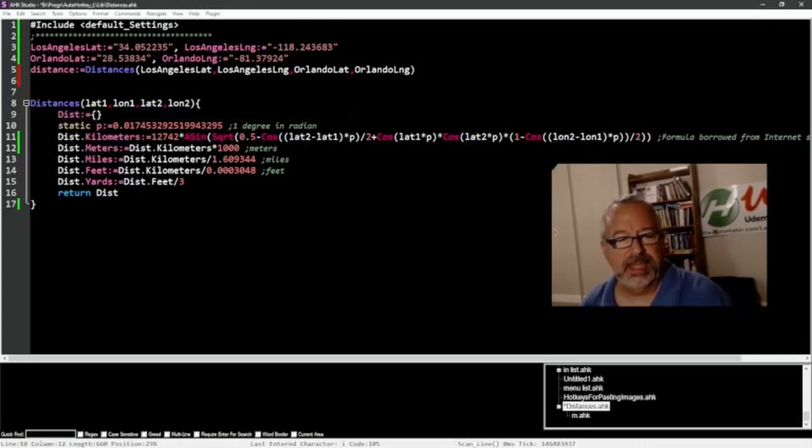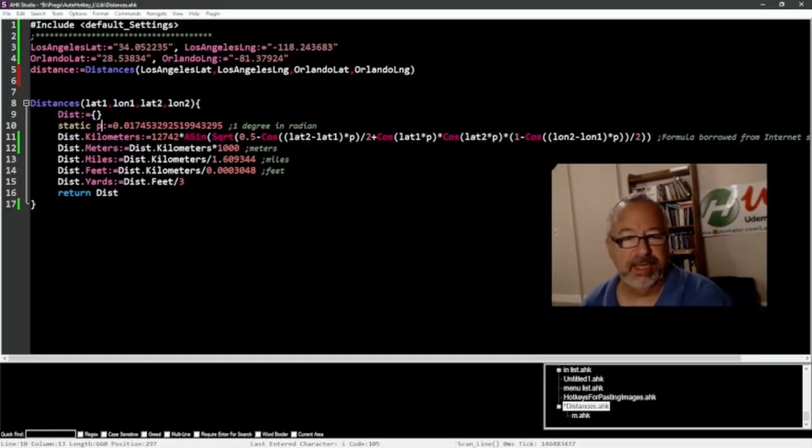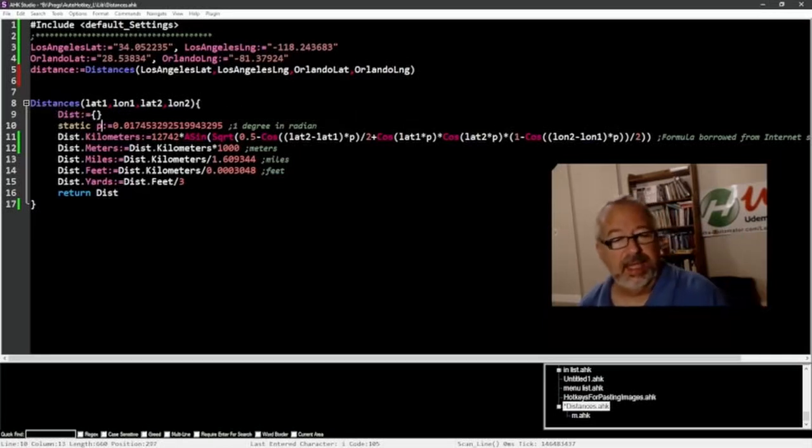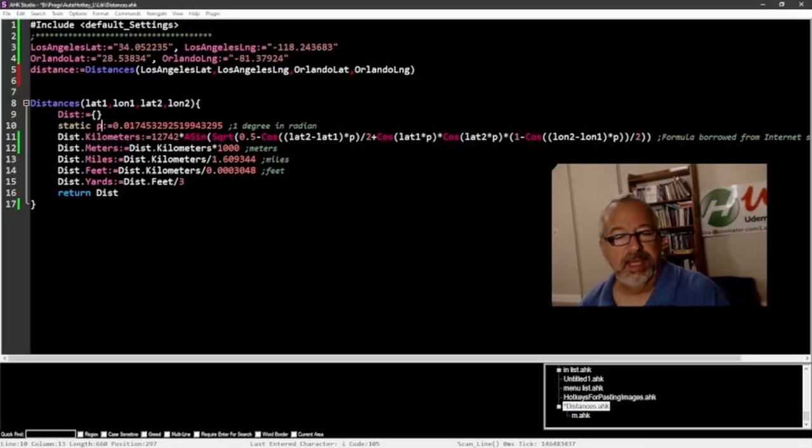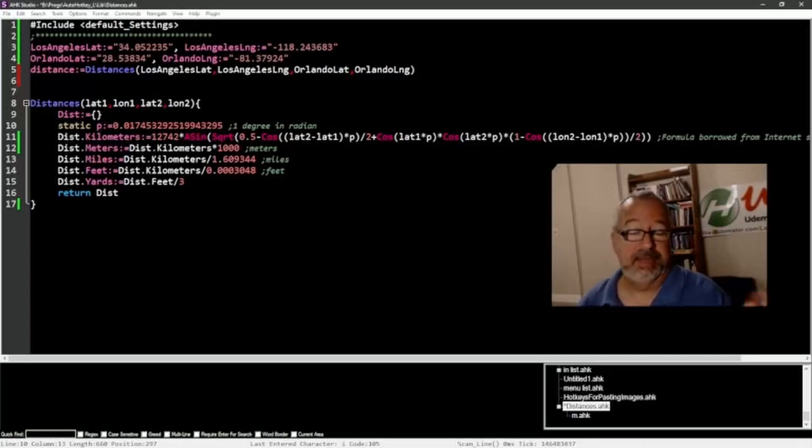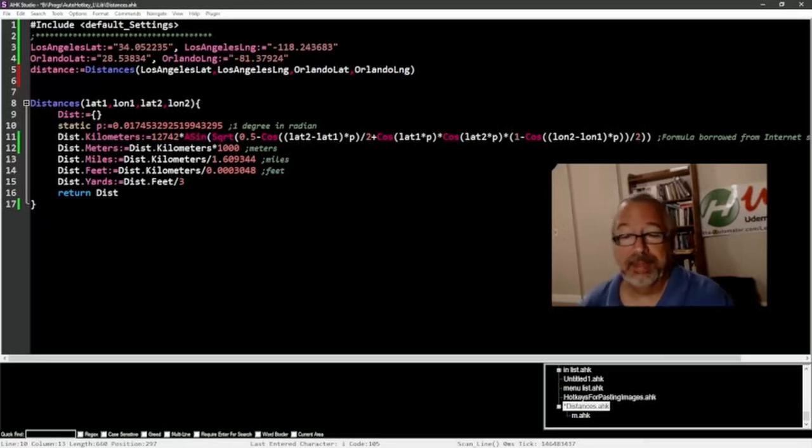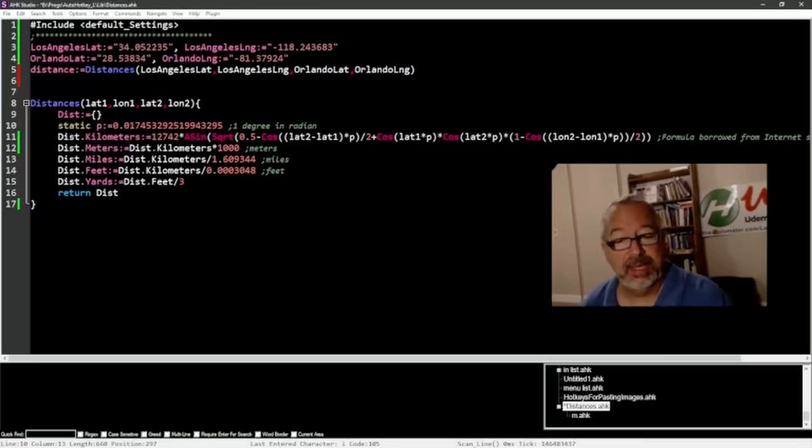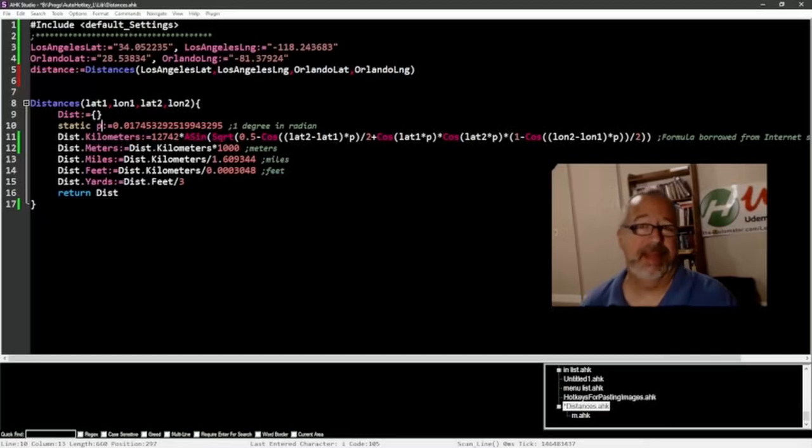This is a static value, it's just getting this P. It's one degree in a radian if you remember what that is. And this formula here, I honestly didn't study it. I don't think I could have come up with it, but I just found it online and adapted it to AutoHotkey. Actually I think Maestreet adapted it for me.